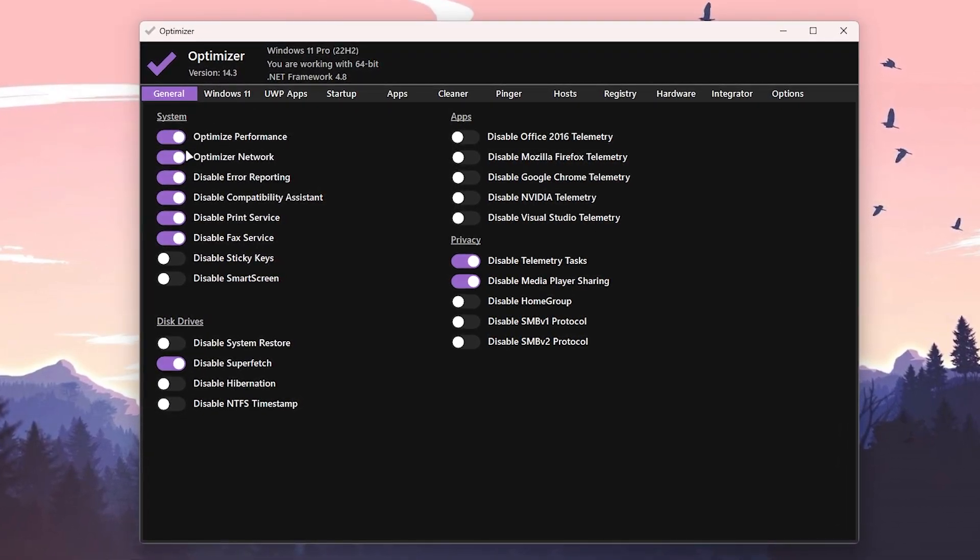Disable Print Service if you not use printer and here is Disable Effect Service if you don't use the effects. Then here is Disk Drive, you need to disable the SuperFetch and here are some other settings which you need to skip.